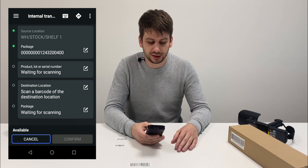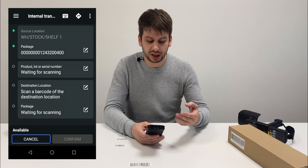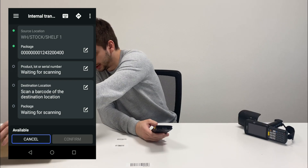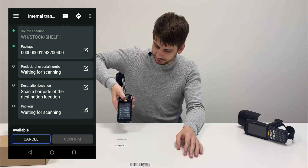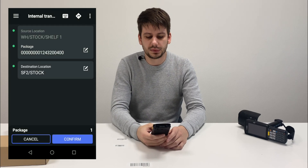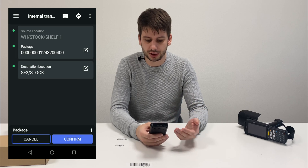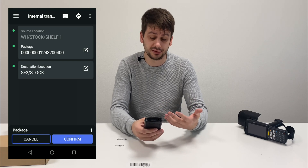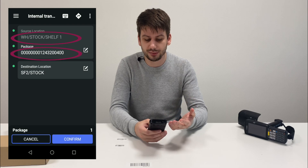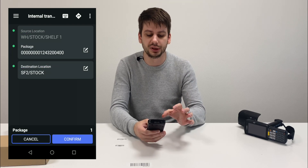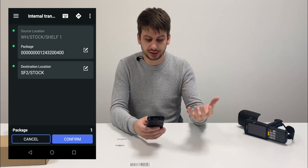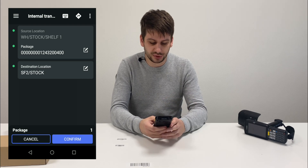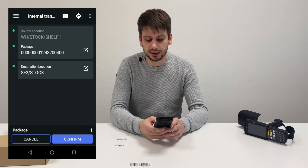As you might see on the screen, we have a source location — it's shelf one. The package number is also presented here. So we just need to scan the destination location. Let's move it to another location and scan it. All the information that's not needed has disappeared from the screen. Now we can see only the needed information — this is part of the adaptive design inside the VentrApp application. So we just see the source location, package name, and destination location. In this case we are sure that we are moving the whole package — in our case it's a pallet and all items inside this pallet package. So all that we need to do is click the confirm button and make this move.